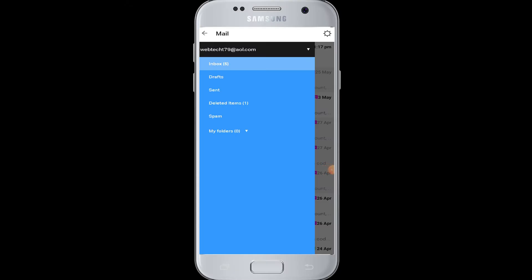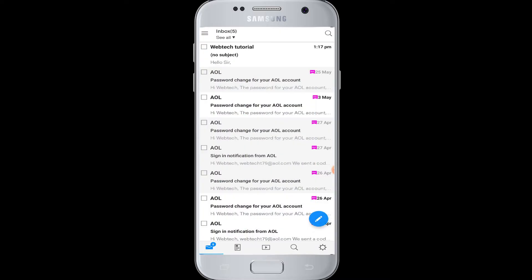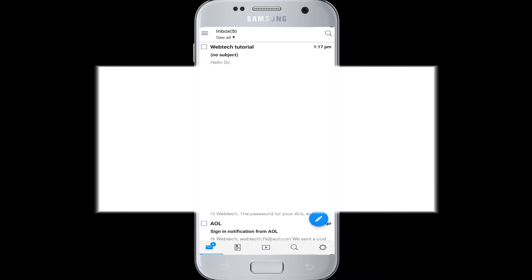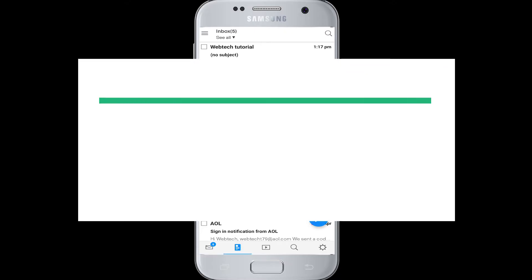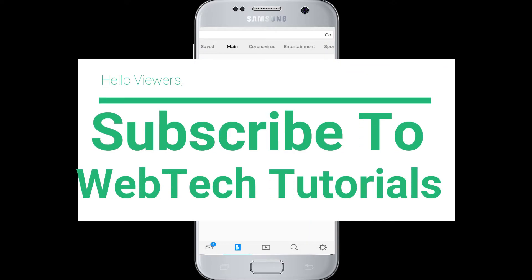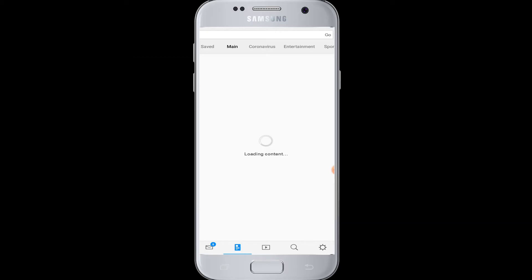Hello everyone, welcome to WebTech Tutorials. This tutorial is about how to increase the font size in AOL mail. If you have not subscribed to our channel, hit the subscribe button to WebTech Tutorials for our helpful web tutorials.